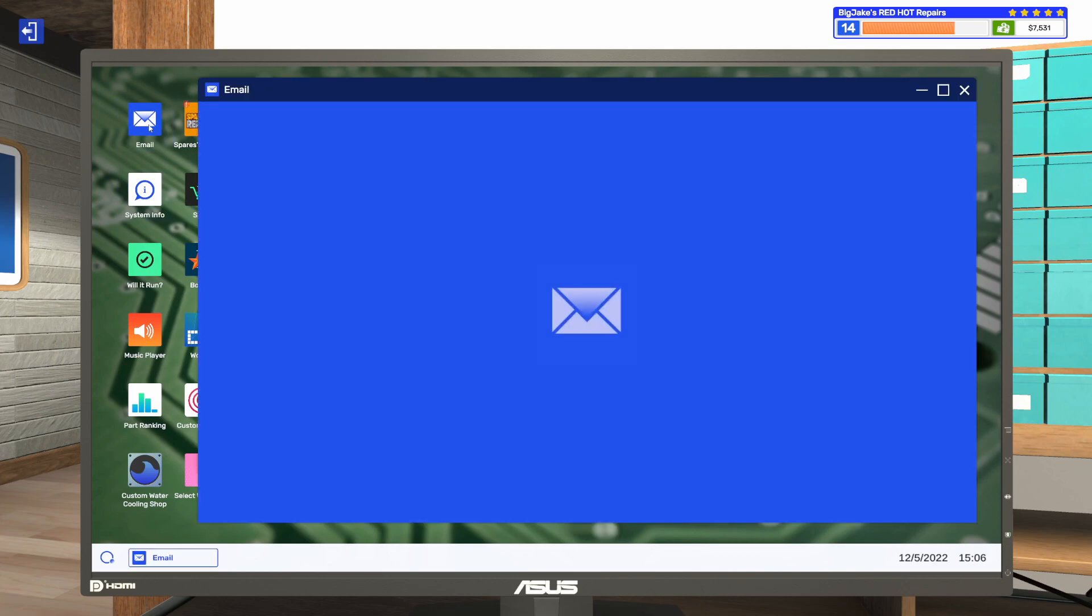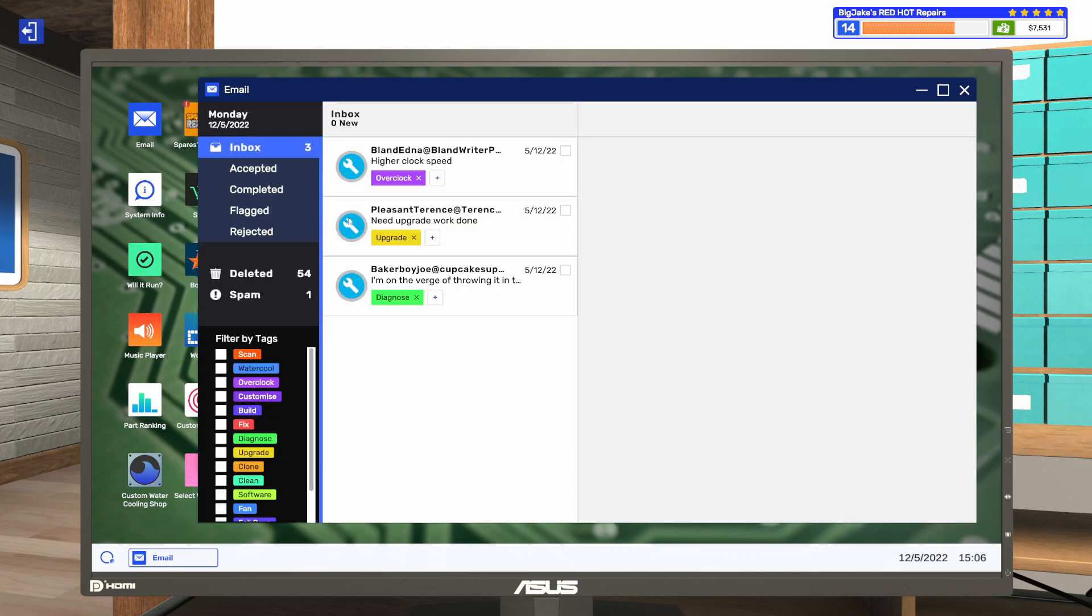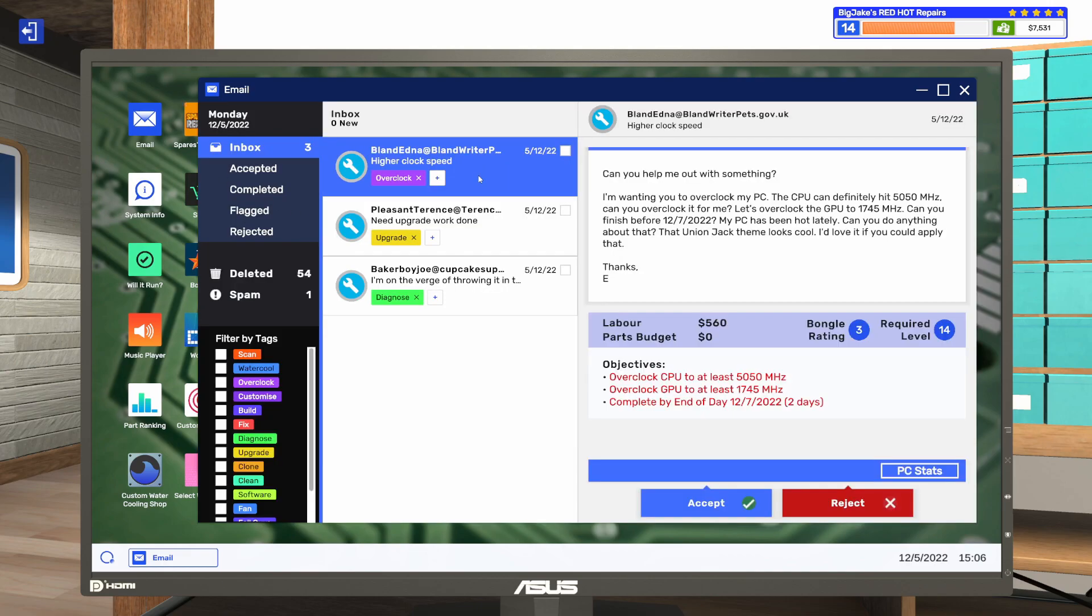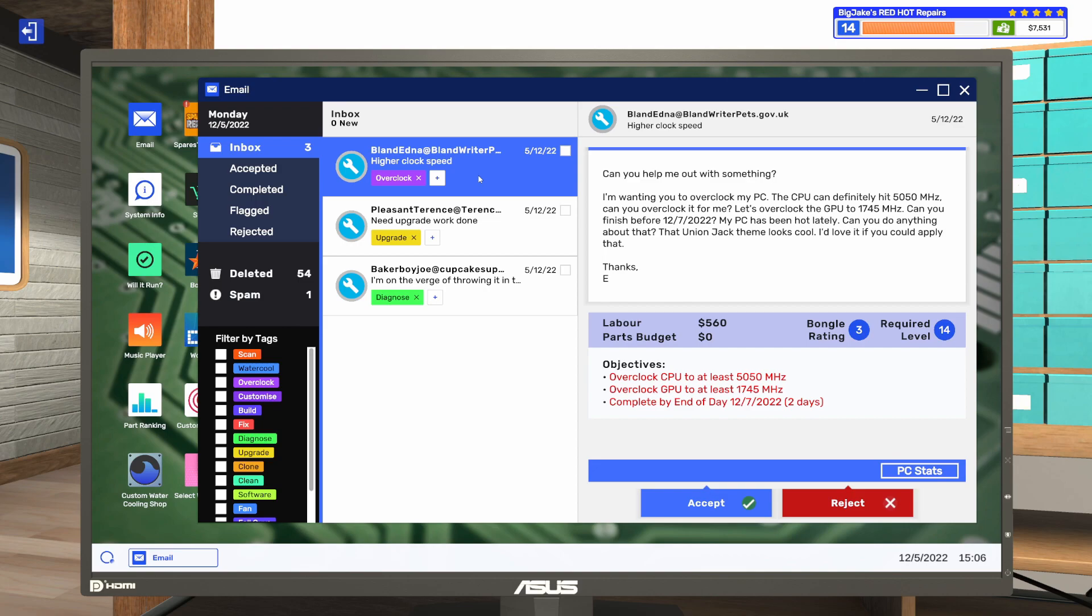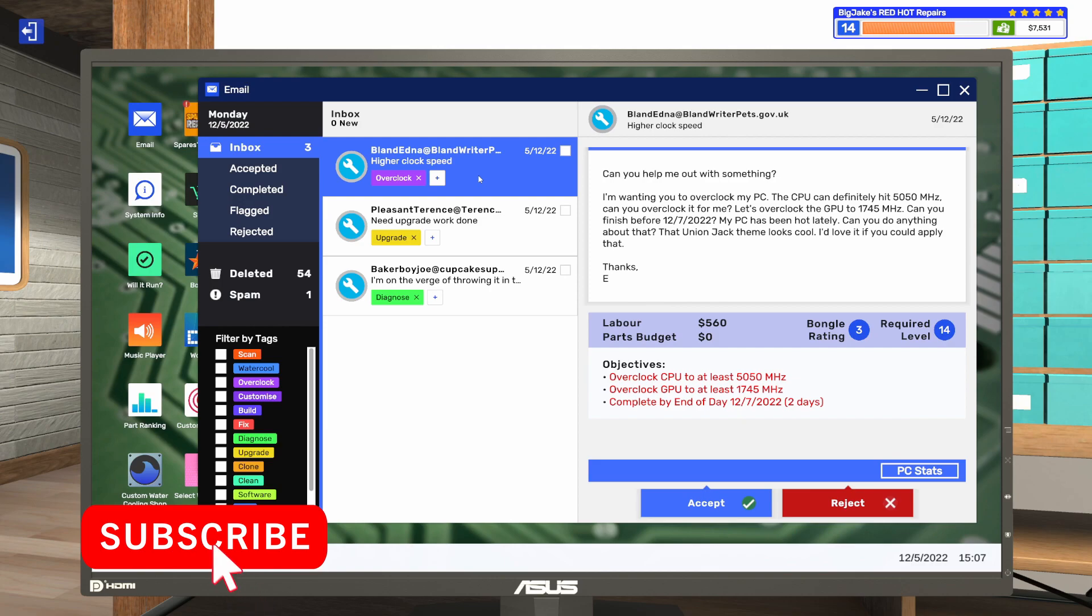Let's hop into the email and see what we got going on. We've got an overclock job, and there was one that we need a solid five stars for that we don't have. We'll take a look at that one in a minute. Let's read this one. It says, can you help me out with something? I'm wanting you to overclock my PC. The CPU can definitely hit 5,050 MHz. Let's overclock the GPU to 1,745 MHz. Can you finish that before 12,722? My PC's been hot lately. Can you do anything about that? That Union Jack theme looks cool. I'd love it if you could apply that.